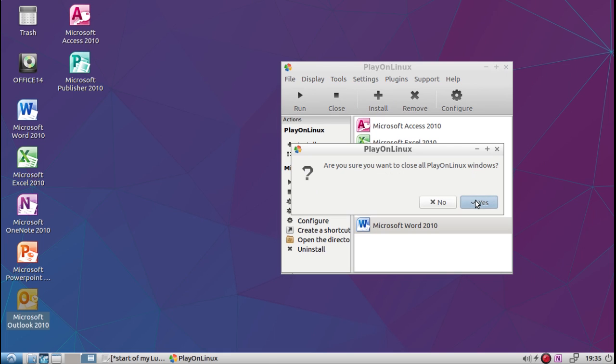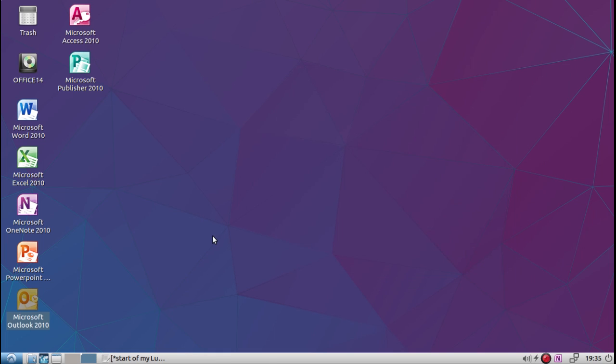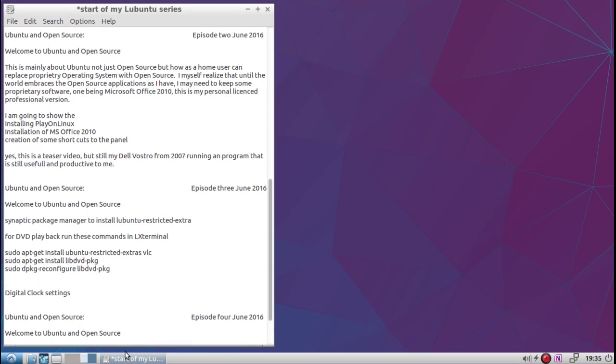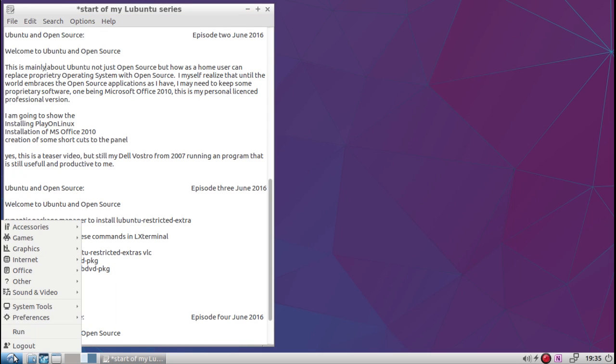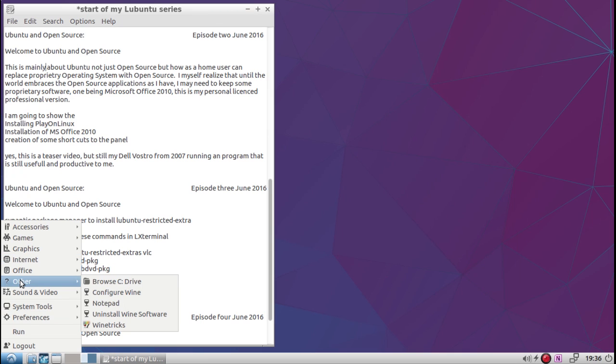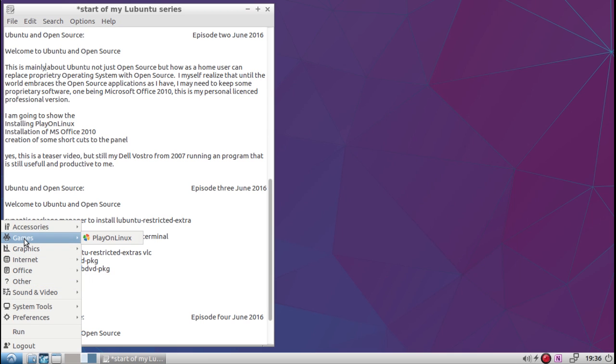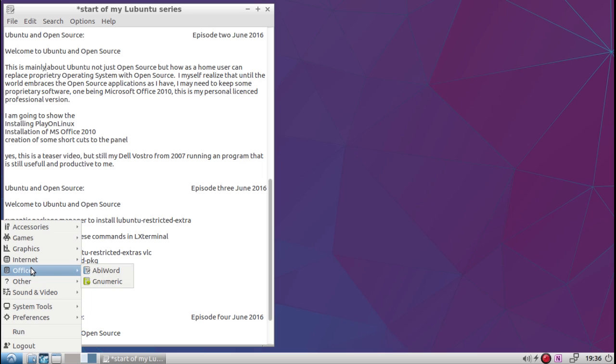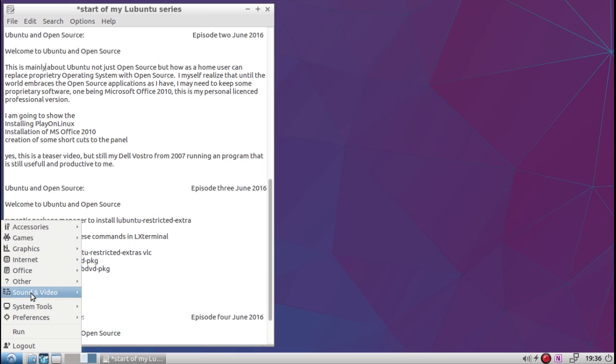So now, how do we get—yes, I want to close all these programs. How do we get the shortcuts in the menu here?